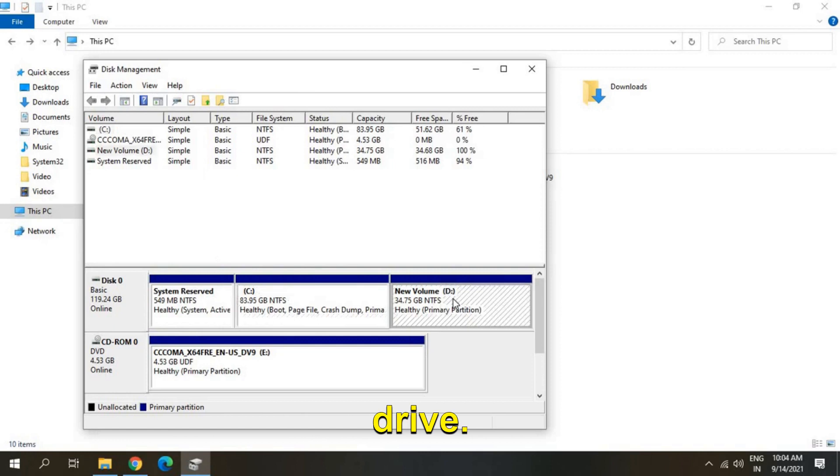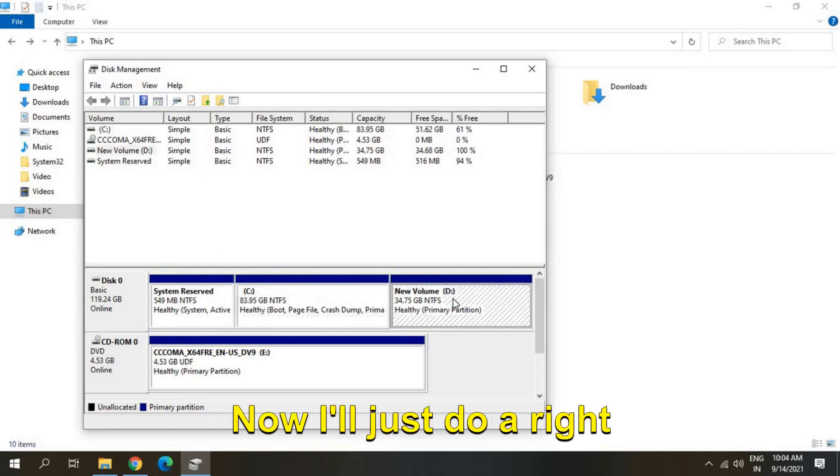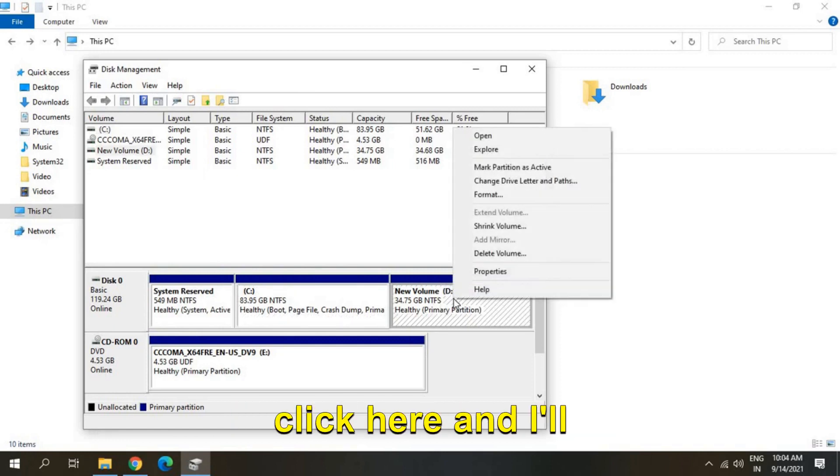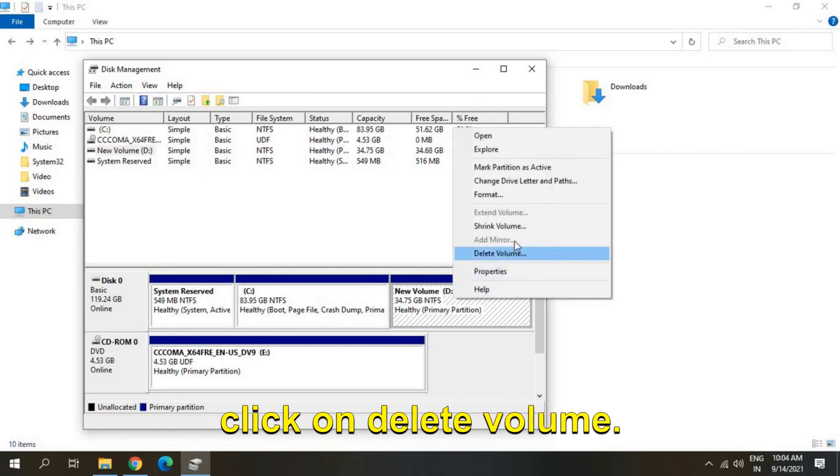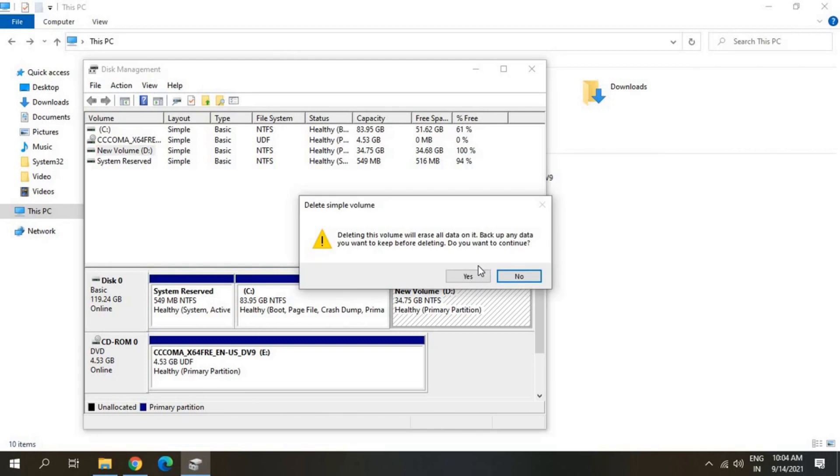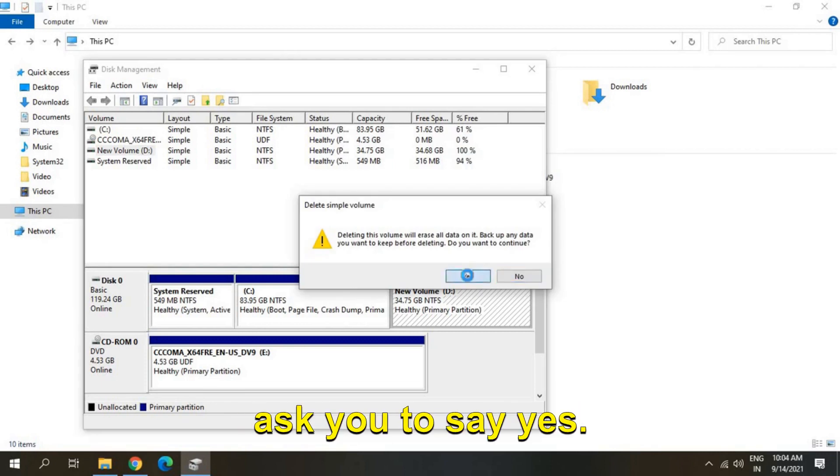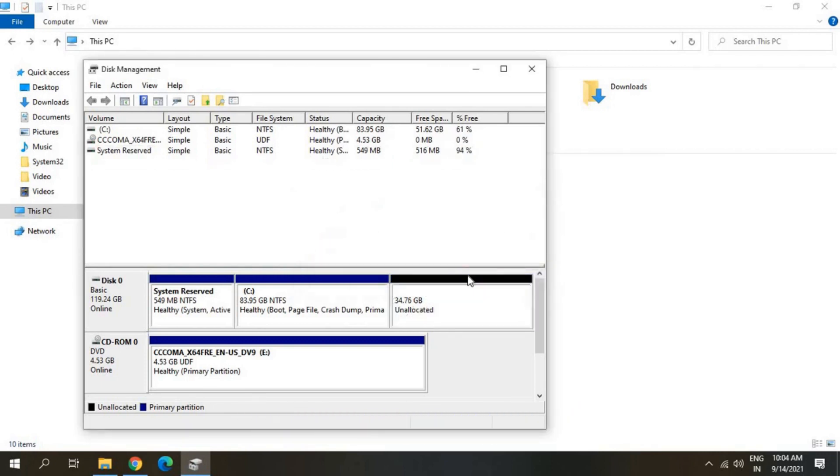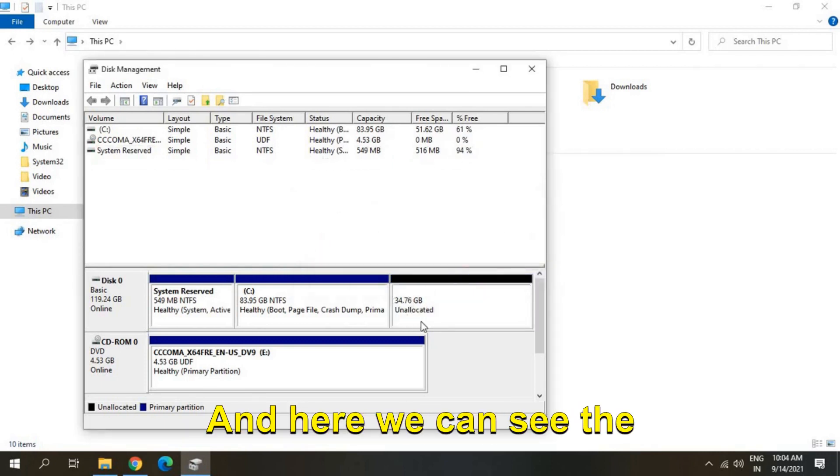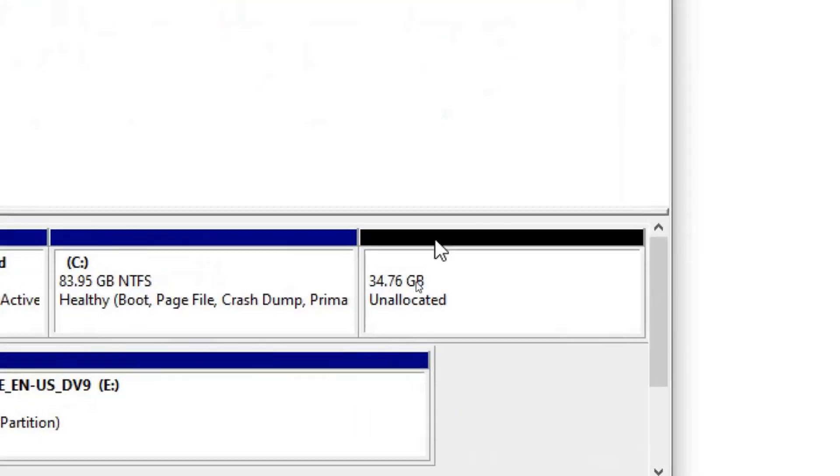So we will be back to the Disk Management and here I have backed up everything from the D drive. Now I'll just do a right click here and I'll click on delete volume. So once you click on delete volume it will ask you to say yes and here we can see the unallocated space is here, 34 GB unallocated space.